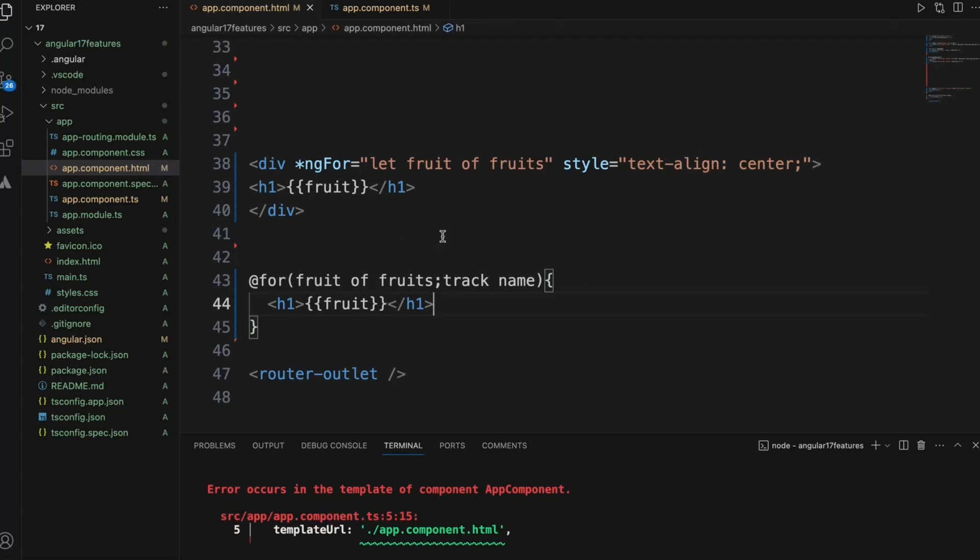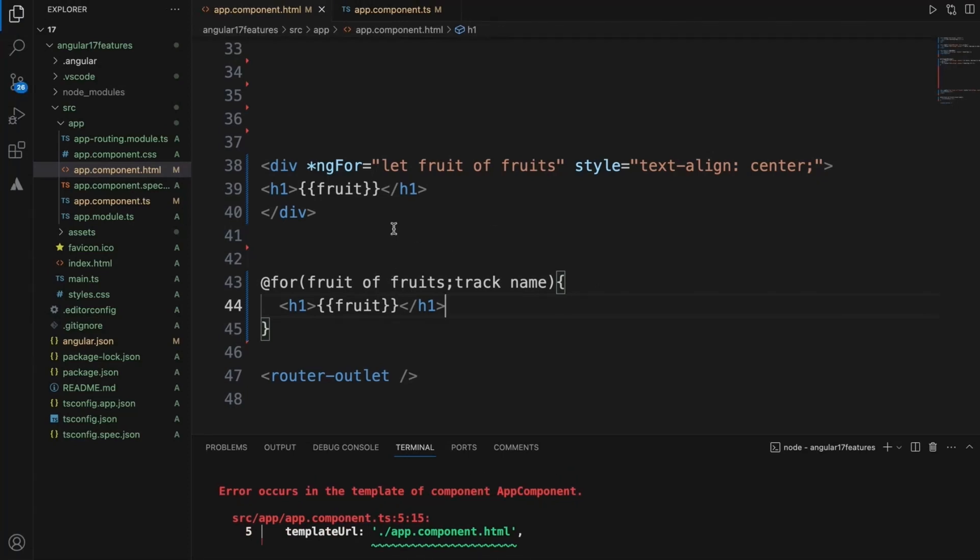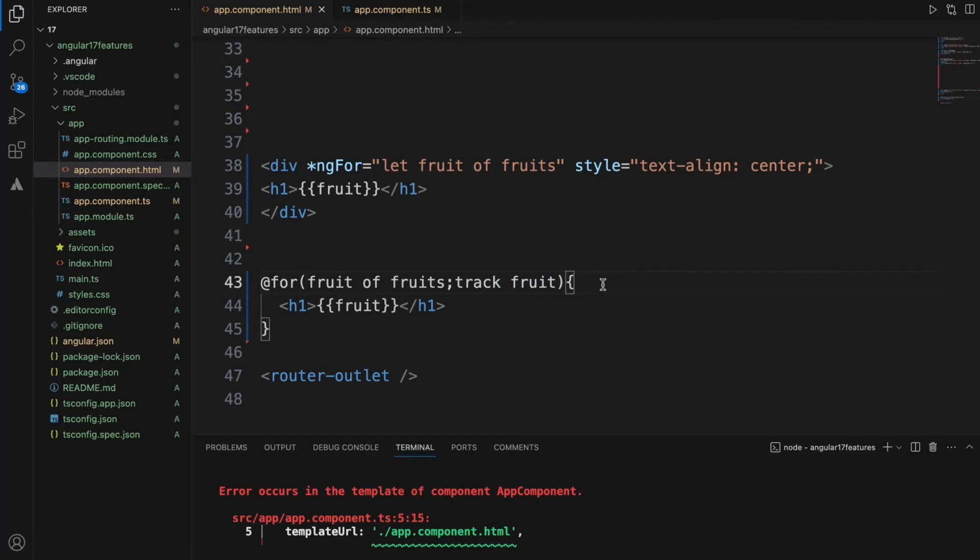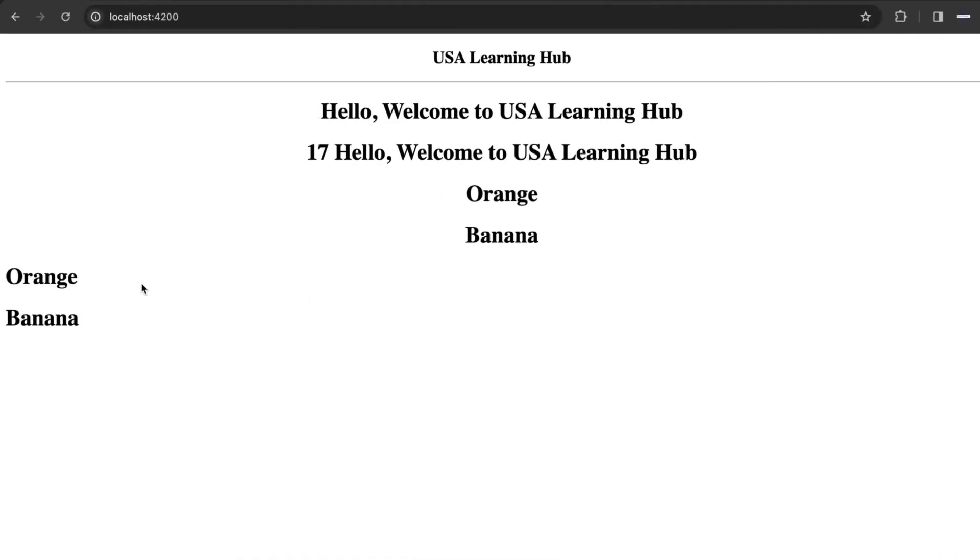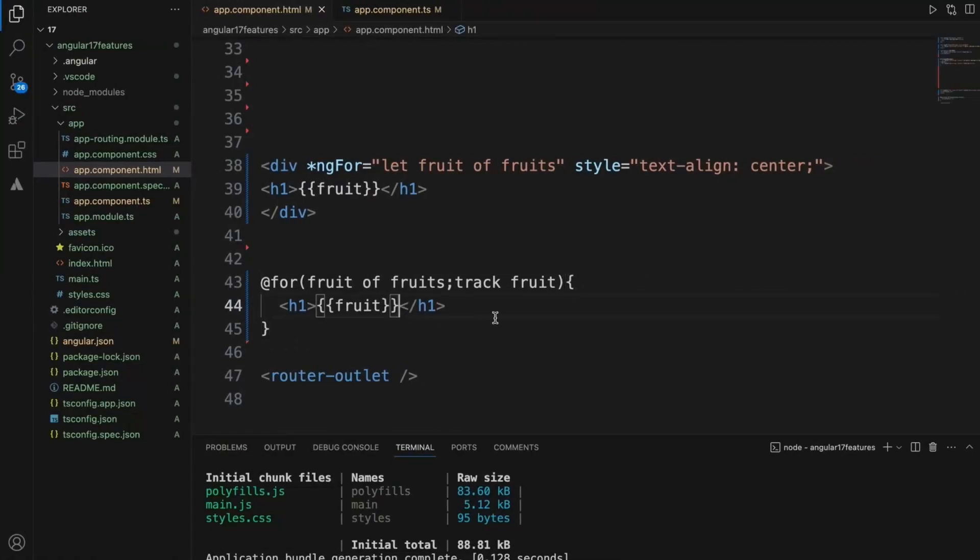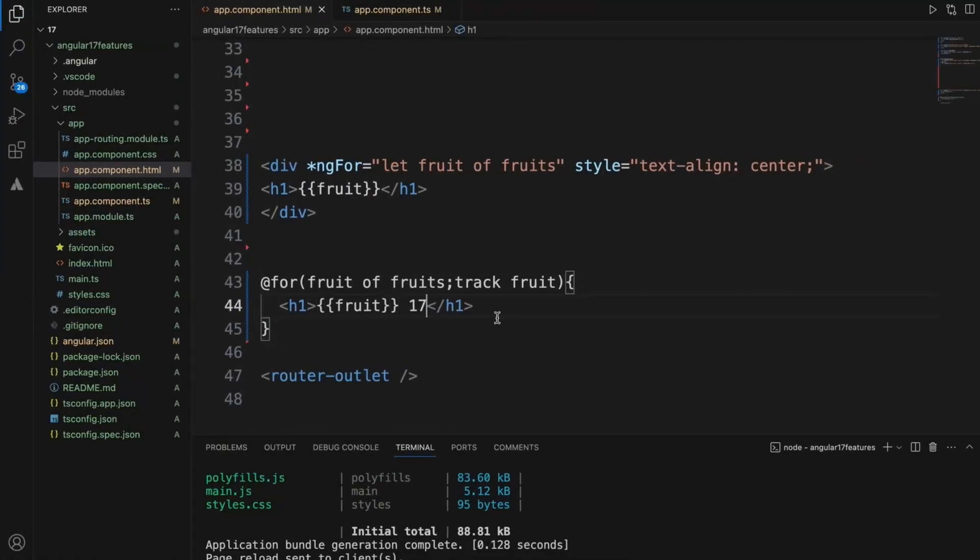Oh sorry, track by fruit. Now it will display. This is Angular 17 display, we'll just say 17.